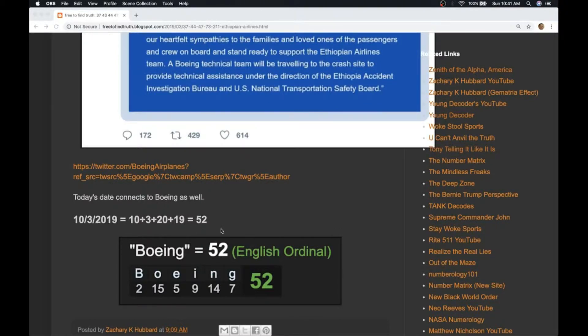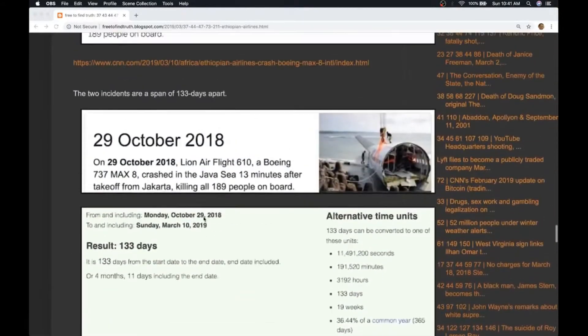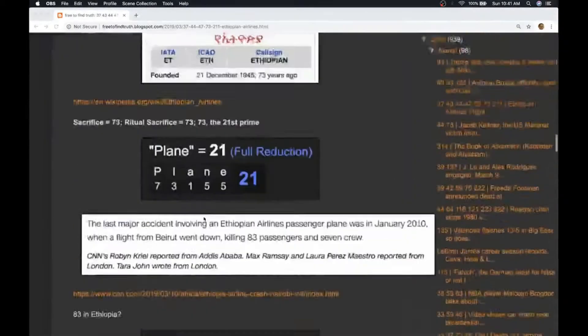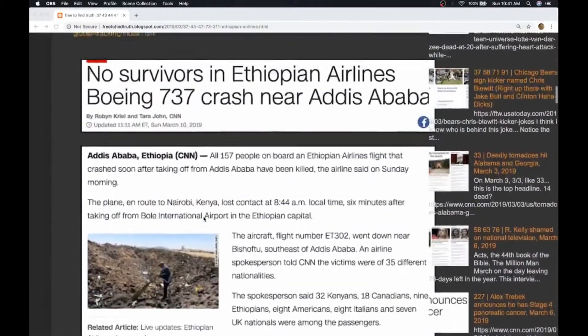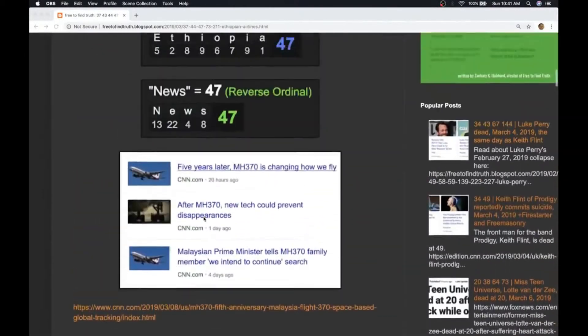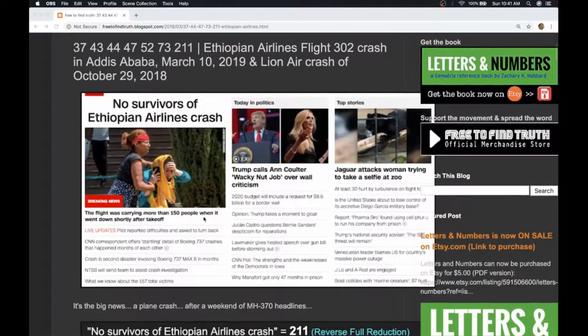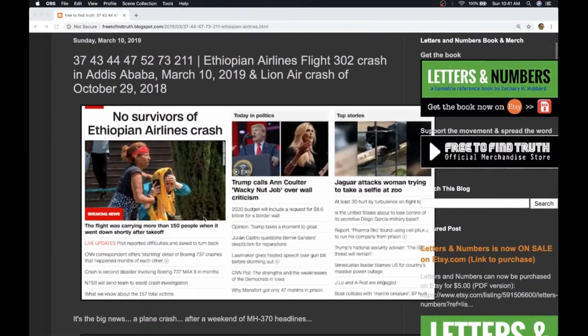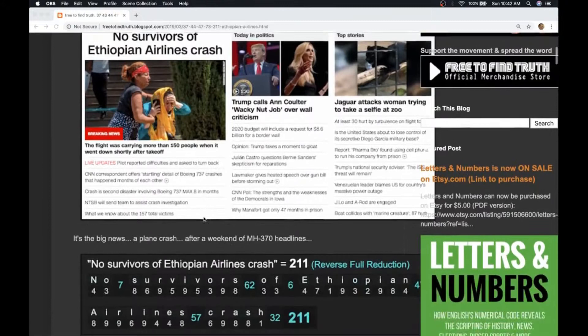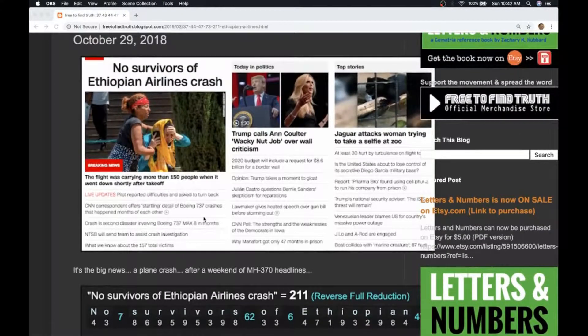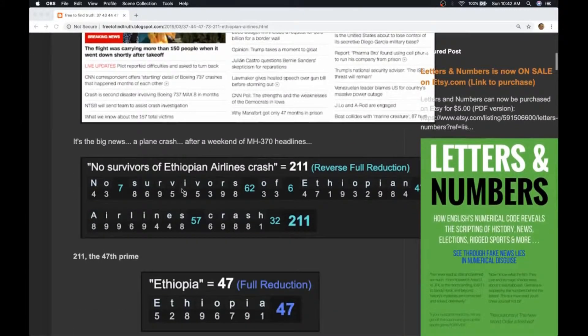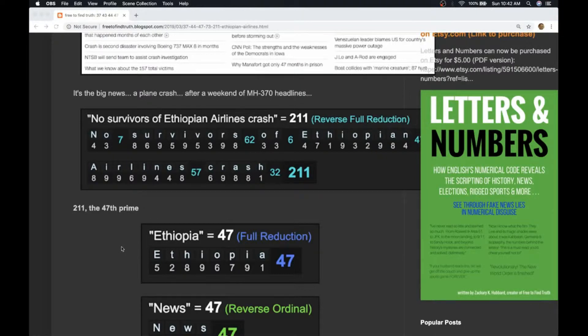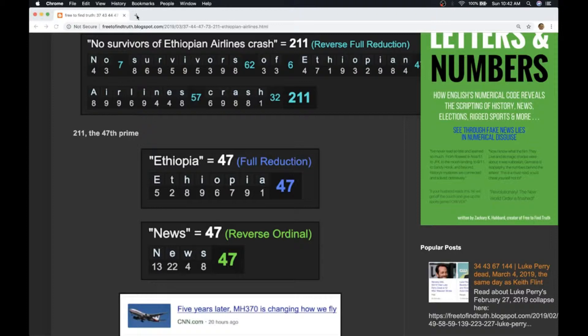Here are a few other things that really stand out that show how the two incidents are connected. When you learn this code of letters and numbers you see how all news media is contrived including plane crashes. The headline 'no survivors of Ethiopian airlines crash' gives you gematria 211. That's the 47th prime. Ethiopia has gematria 47 as well, so does news. It's a signature number in the news.